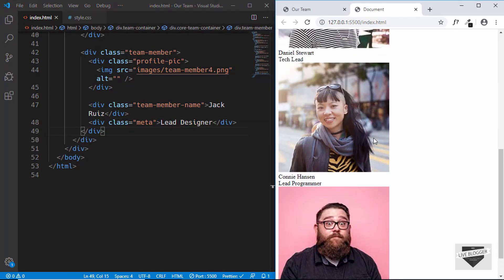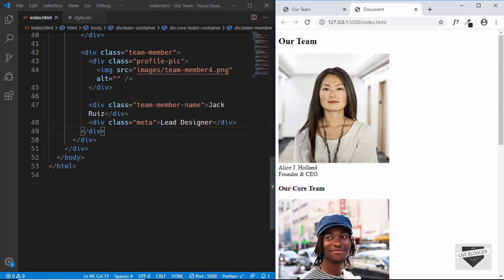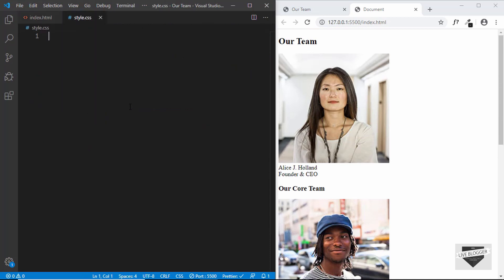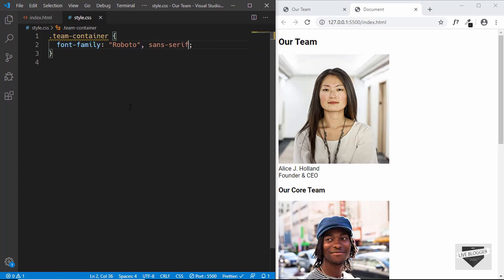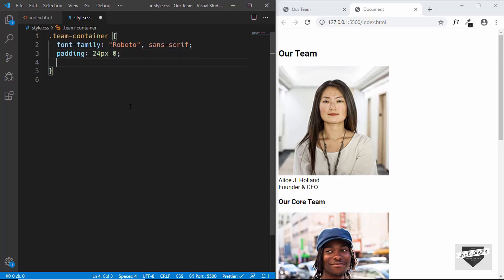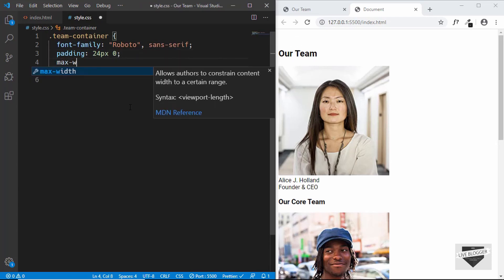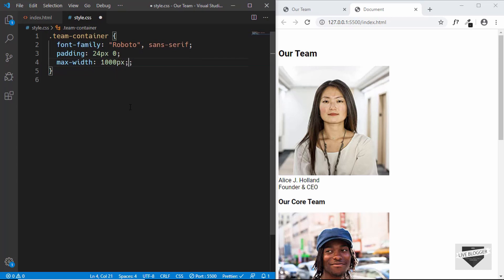Now let's go to style.css and style this page. First we'll target the 'team-container' and give it a font-family of Roboto, a padding of 24px top and bottom and 0 for left and right, and set the max-width to 1000 pixels. Now let's target 'team-container h2' and text-align it to center.